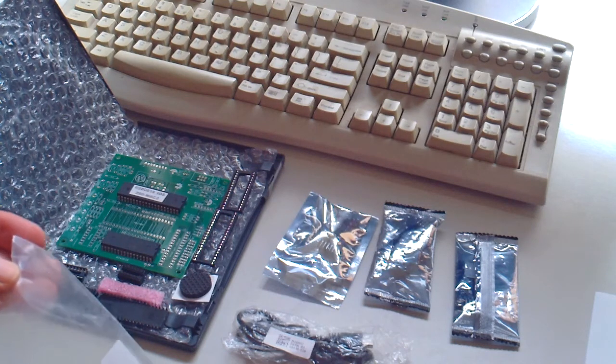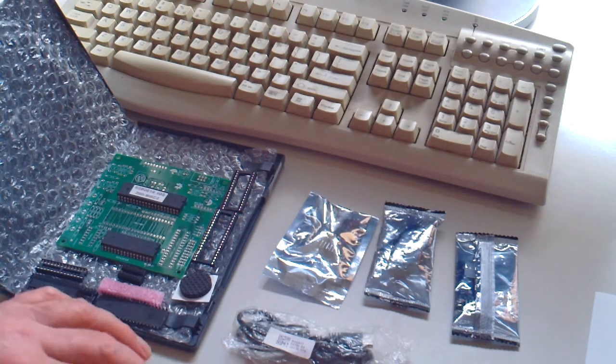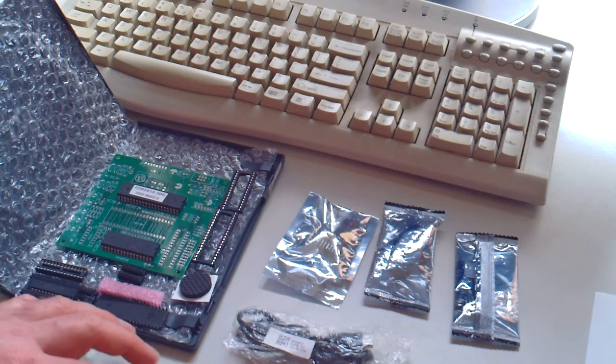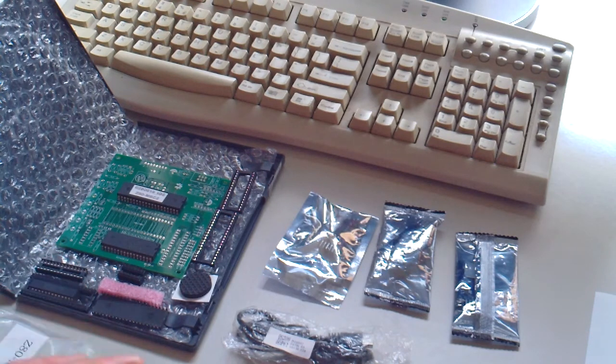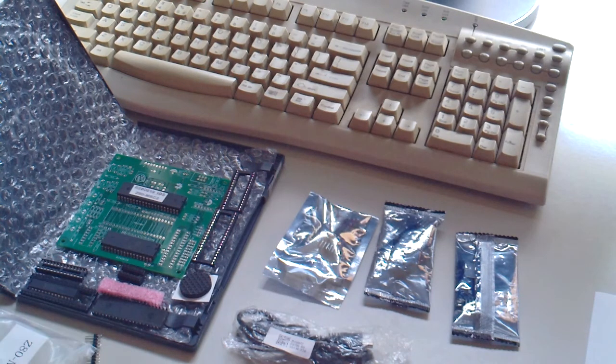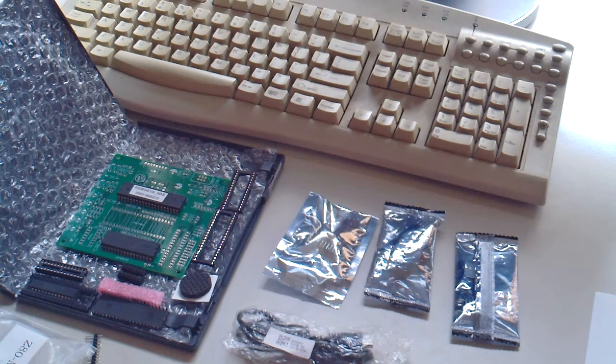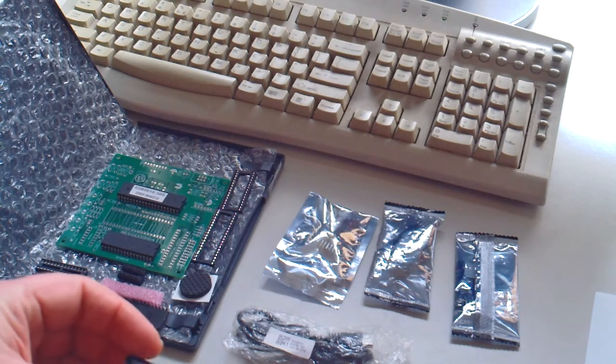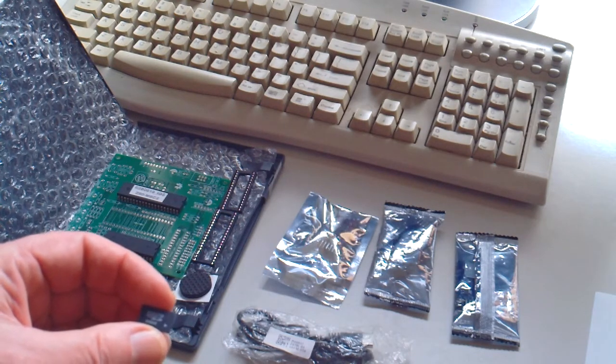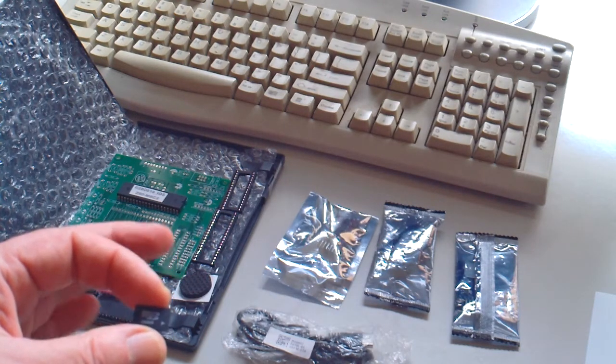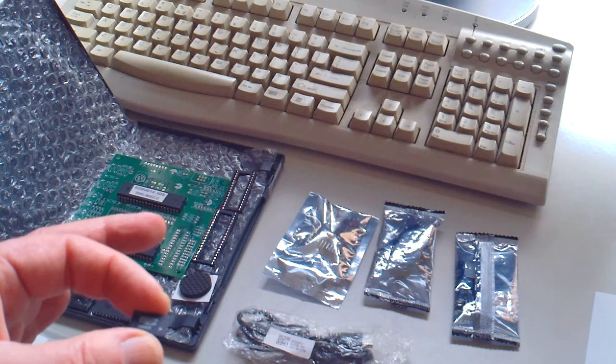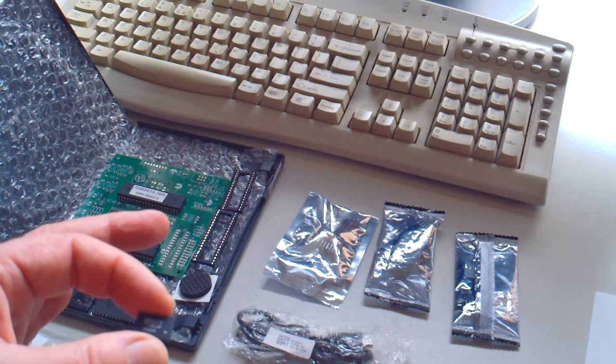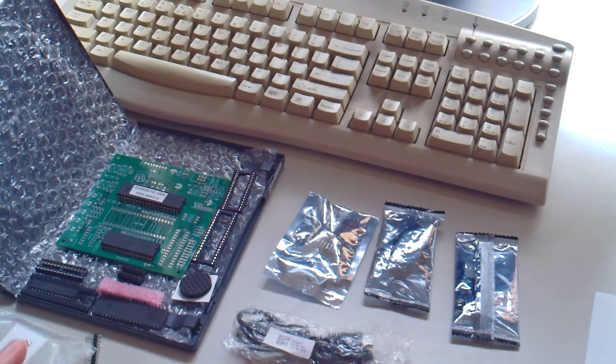These are all the resistors, connectors, a crystal, the LEDs, everything you need. And also the memory card, the micro SD card with a capacity of 256 megabytes.